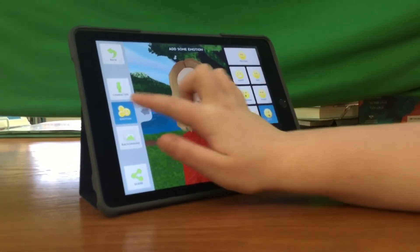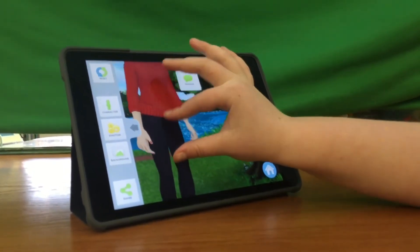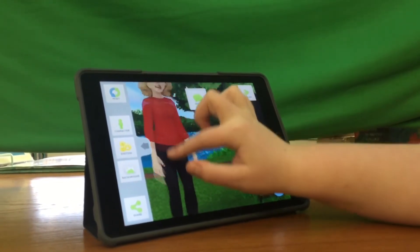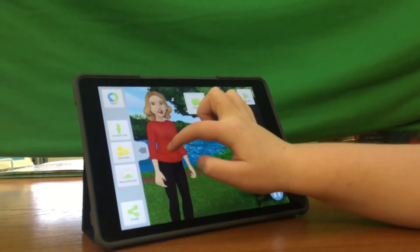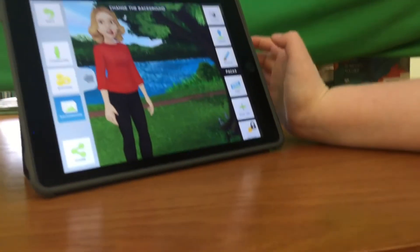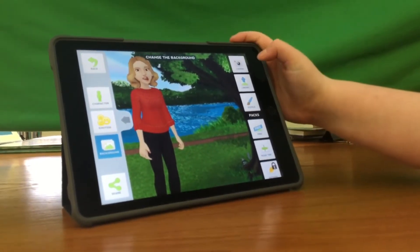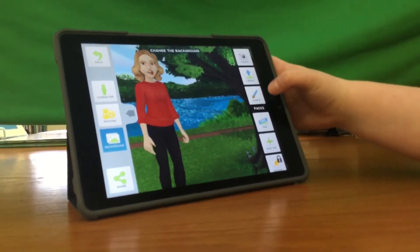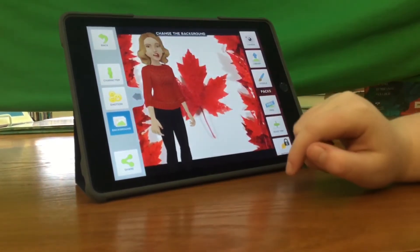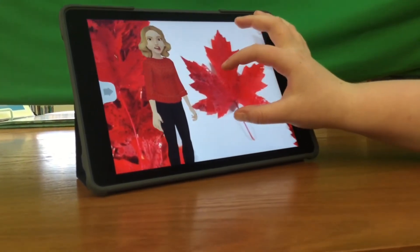And then, if you want to change the size of your character, you just pinch up or down. It's mostly just the height and where she's standing. So we're going to leave her like that. And then tap Background, and you can change the background. There are packs, and you can also take it from your camera, library, or you can doodle one. I'm going to take one from my library — a Canadian flag made out of leaves. And you can zoom in on this photo.